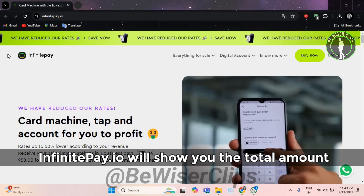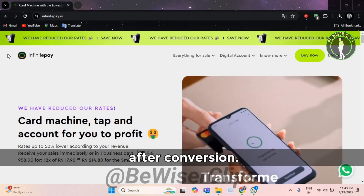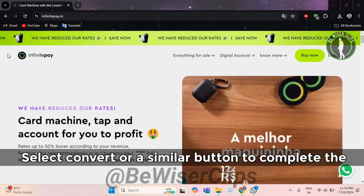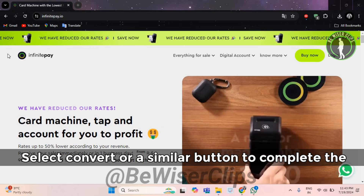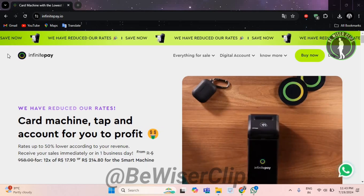InfinitePay.io will show you the total amount after conversion. Select convert or a similar button to complete the transaction.